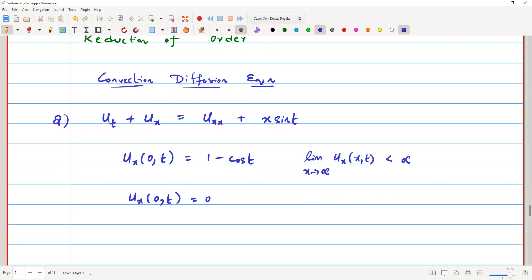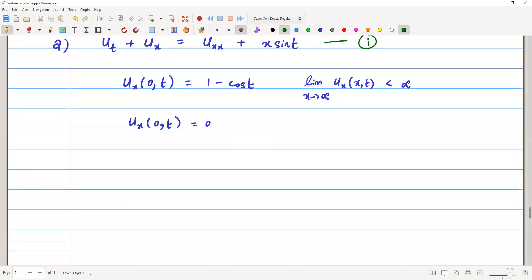Three conditions are given, and using these conditions we are going to solve this problem. But first, we will reduce the order. We can see that this is a second order partial differential equation, so we will reduce it to first order — in fact, to a system of first order equations.